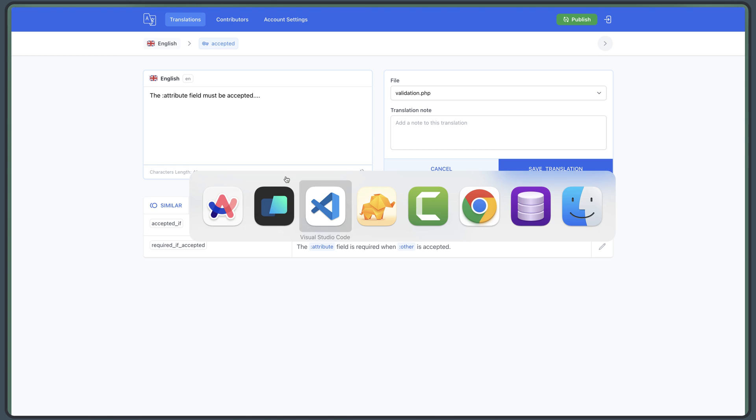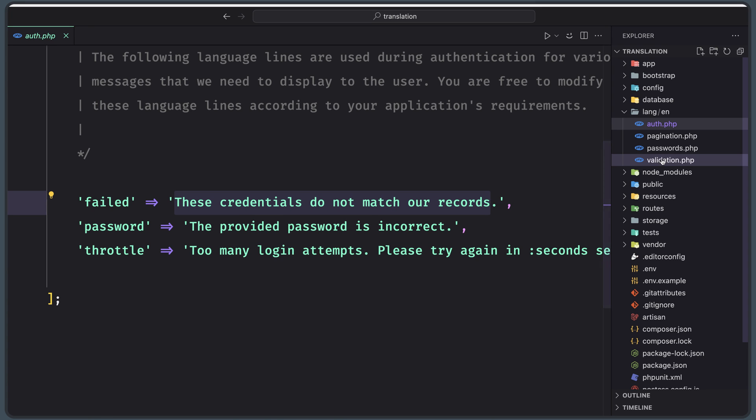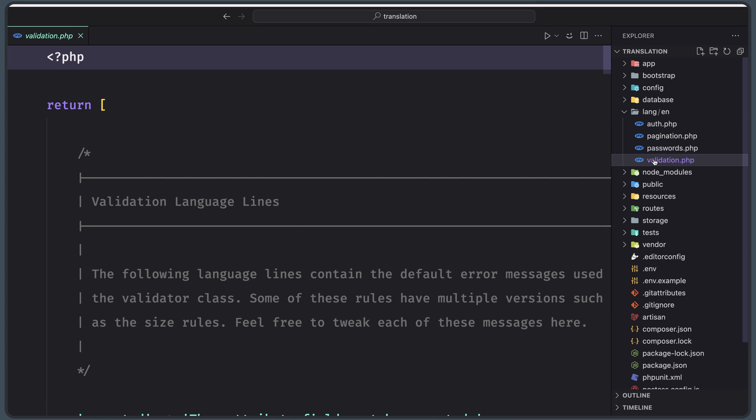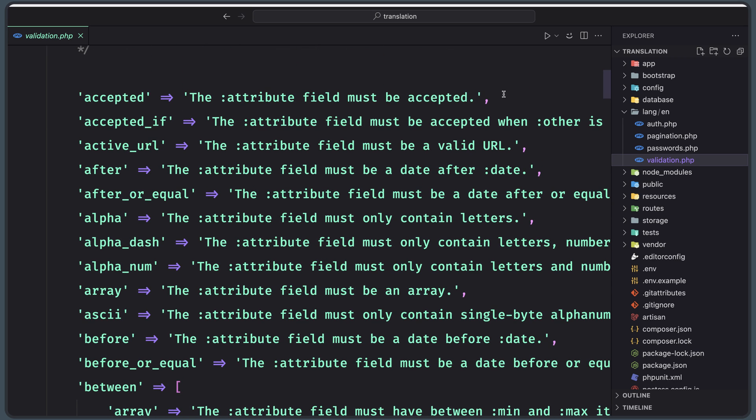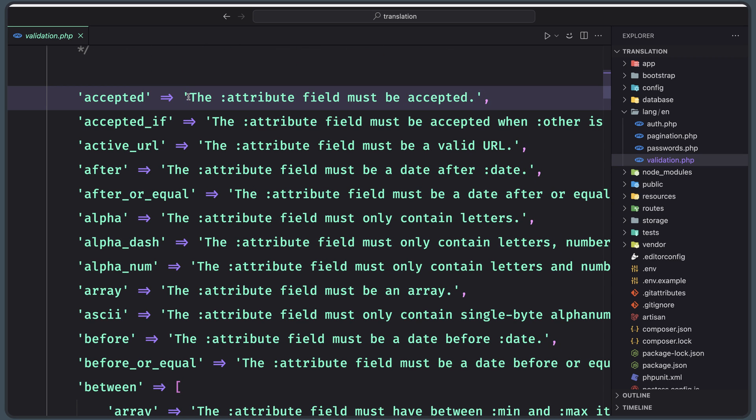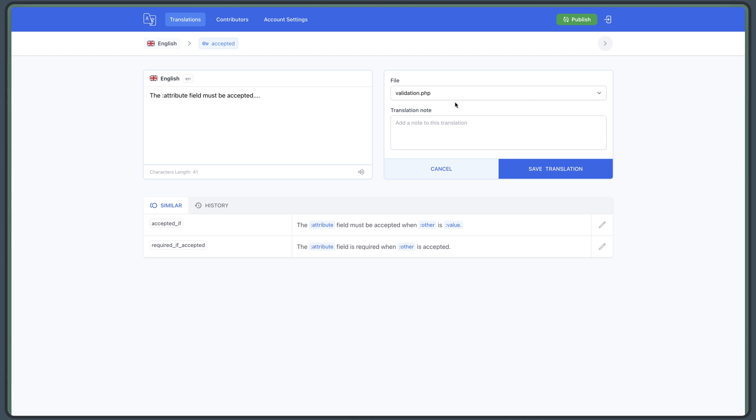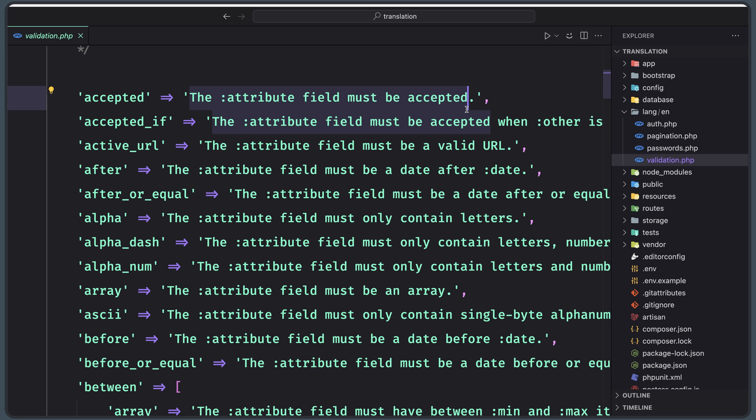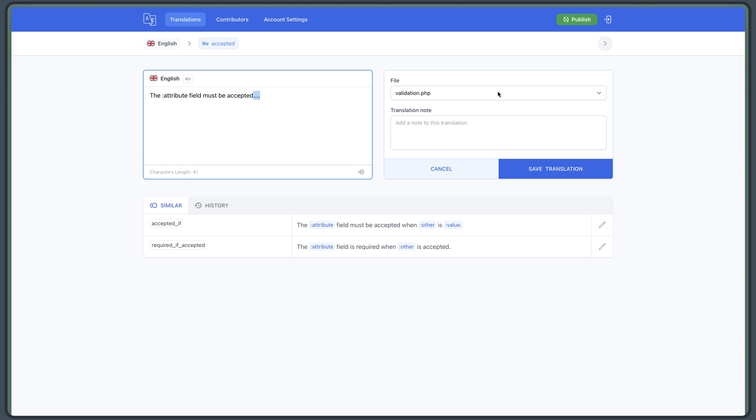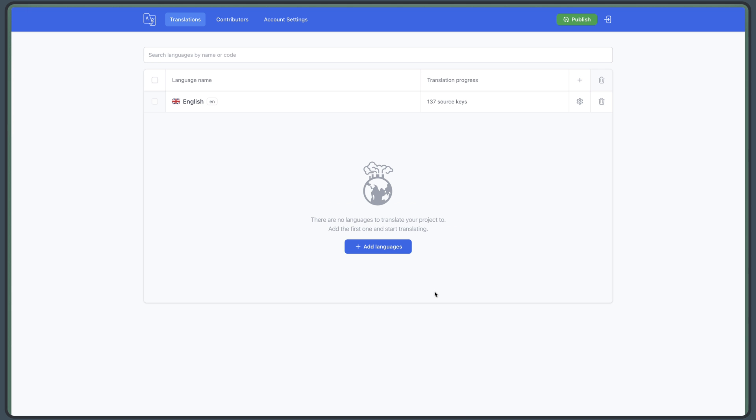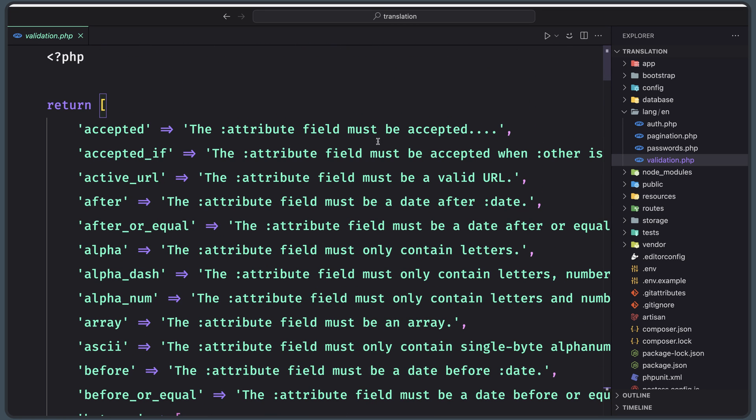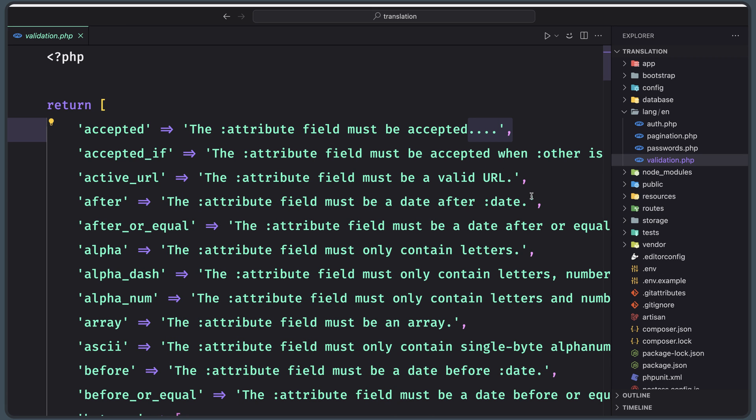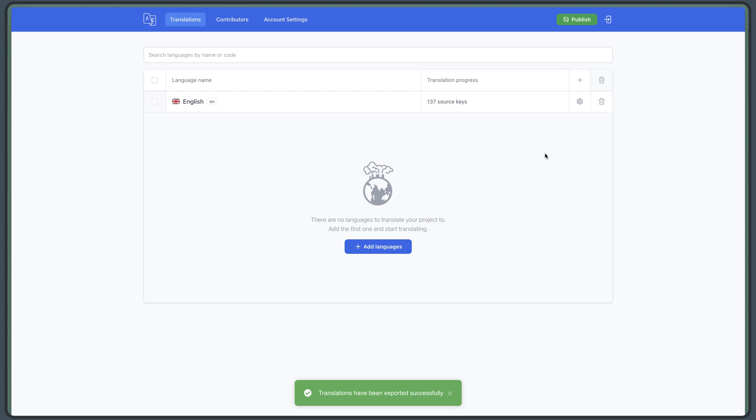Now if I open here the validation.php and let's see the accepted, here we have accepted and the phrase is the attribute field must be accepted, but we have changed that. So we have added four dots, but we don't see four dots here. And that's because we need to run this, to click this publish. Click that and say publish. And now, if I come here, we'll go up where we have the accepted. Here we have now four dots at the end, as you can see.